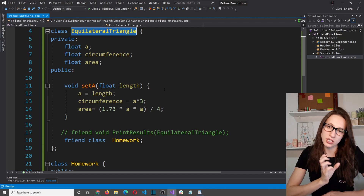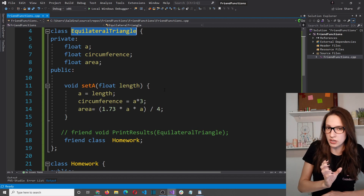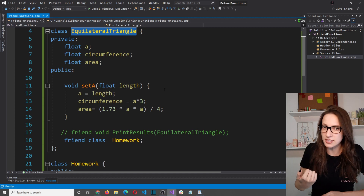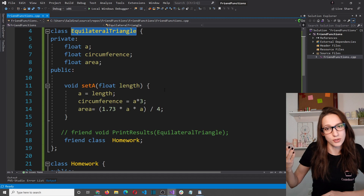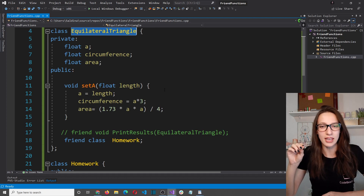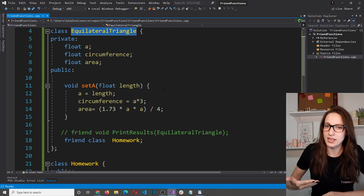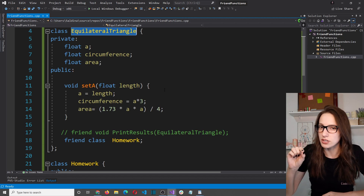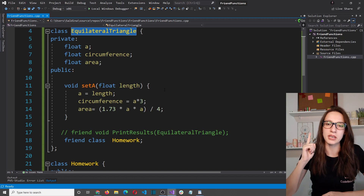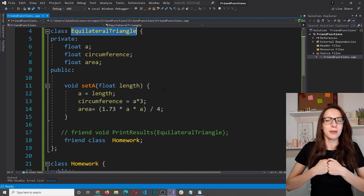Tip number four is a homework assignment. One of the most common uses of friend functions is when overloading operators. In my operator overloading video I used structures instead of classes. The key difference is that structure members are public by default, while class members are private by default. Your homework: watch that video and redo the examples using classes instead of structures, solving any access issues using friend functions. Paste your solution in the comments and I'll pin mine.